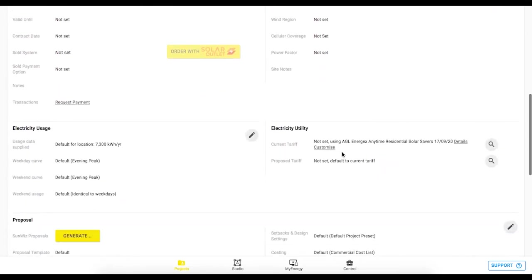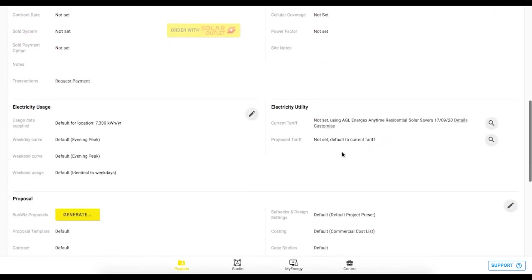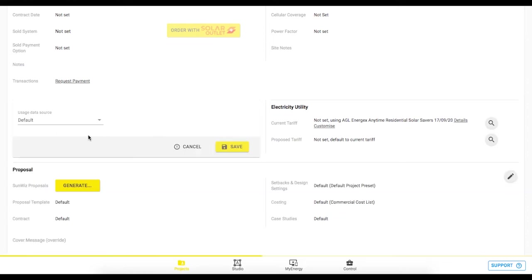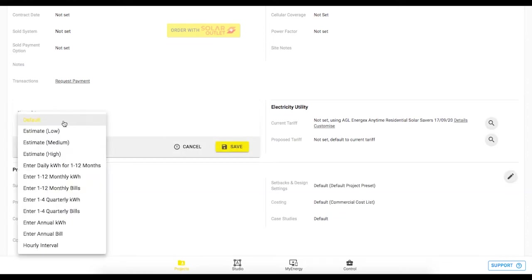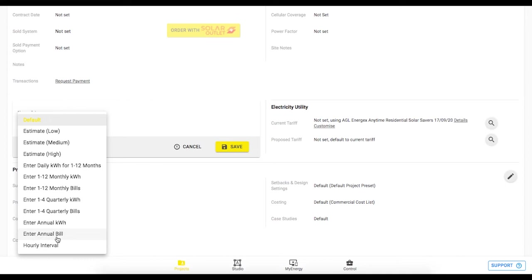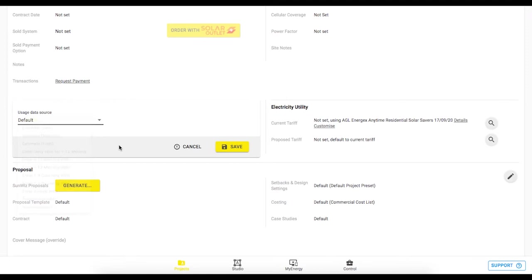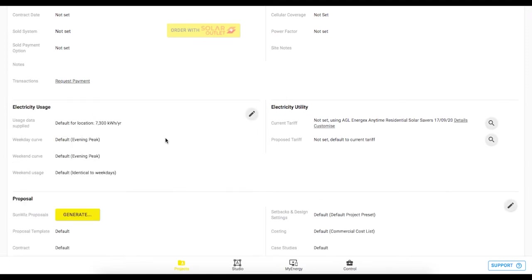We've got sales and service and site details and very importantly just beneath the electricity usage of your customer can be entered in this section. So if we click on this pen icon we can select depending on what data we have we can choose whether it be monthly kilowatt hour figures or if it's a daily average figure or even an annual dollar bill amount we can select that. So you have a few options there for putting in your customer's usage from their bill. For the moment I'm going to take this default usage 7300 kilowatt hours for the year.